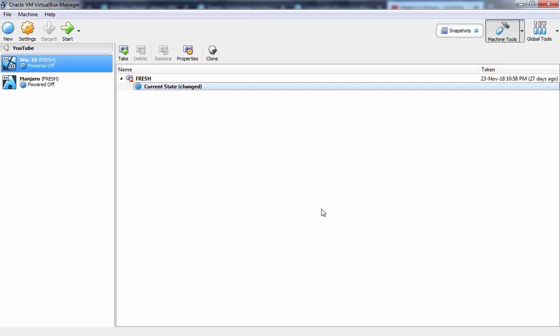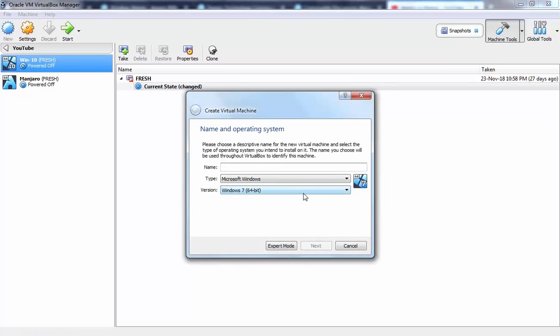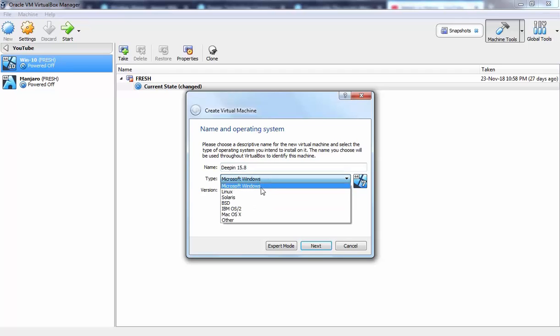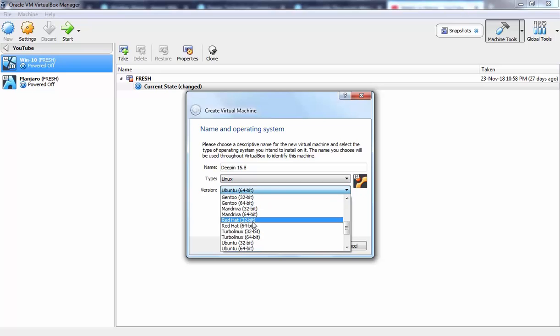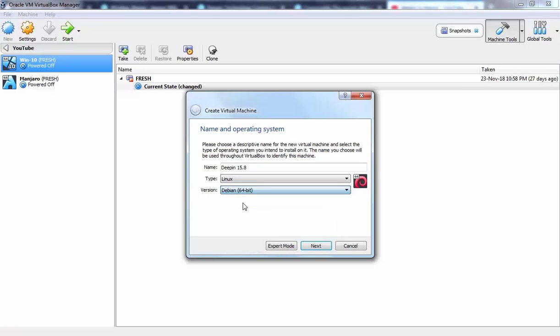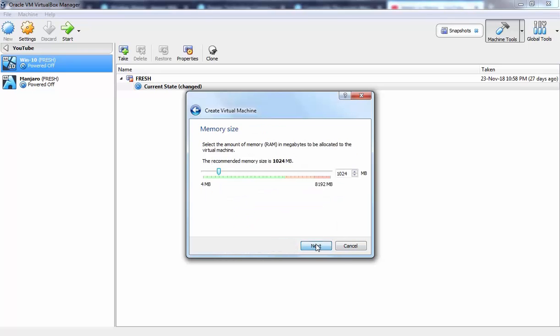So first of all, we need to create one VM for this installation. Let's click on new to start a wizard. Here I am going to specify the name which is Deepin 15.8 and from type I am going to select Linux and the version I am going to select Debian 64, click on next.